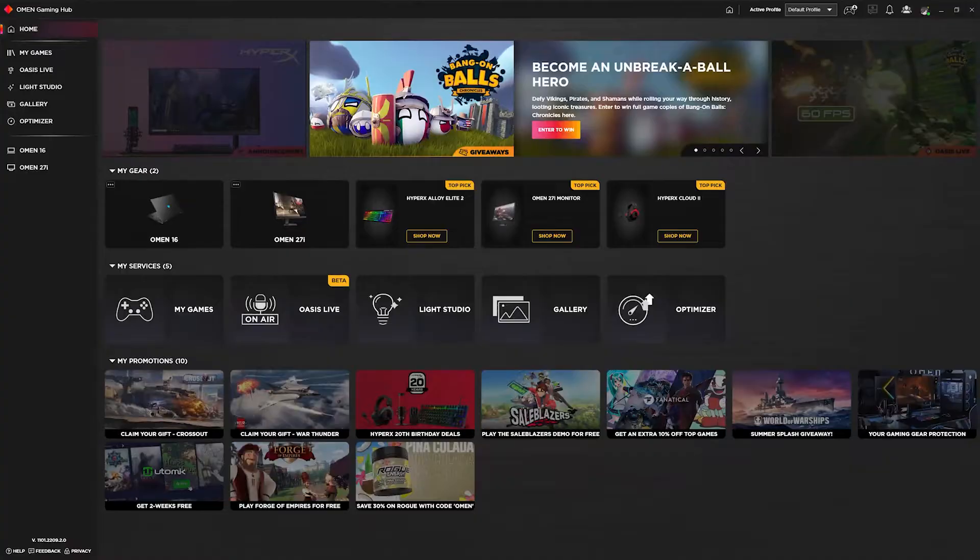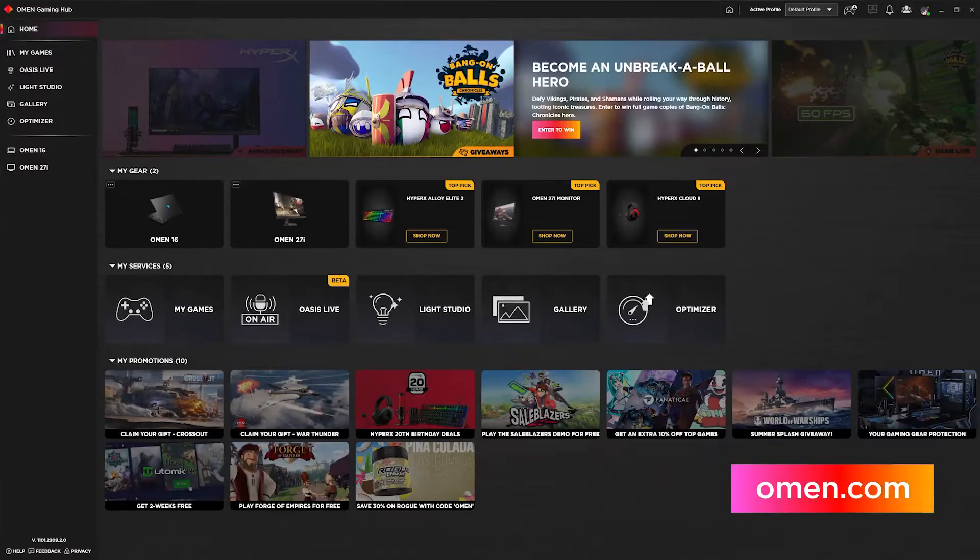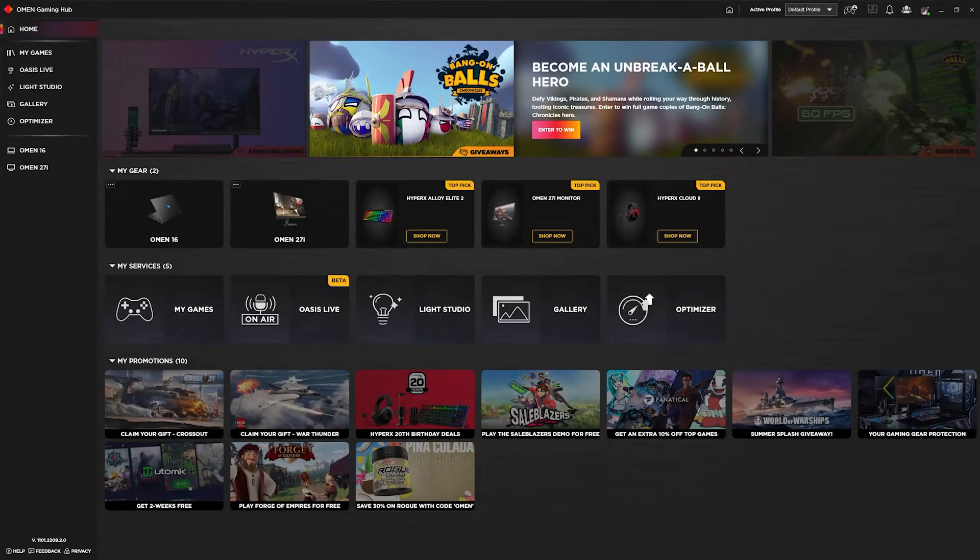Let me show you just how easy it is to set up Omen Lite Studio so that you can start controlling all of your lighting devices in one place. To get started, make sure you head on over to omen.com and download the free Omen Gaming Hub software.